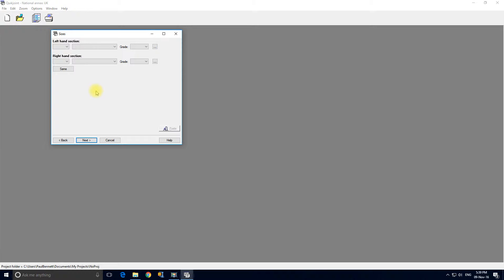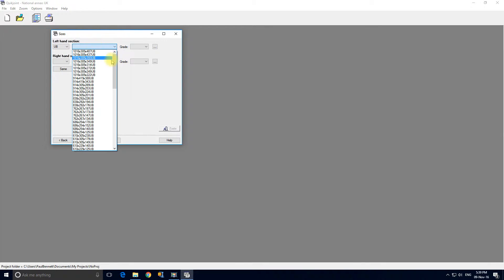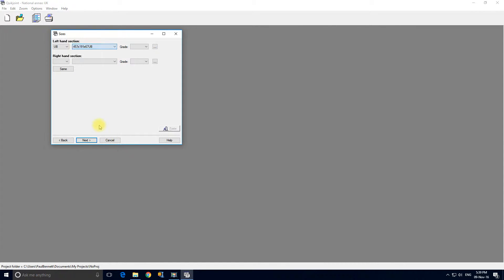Now the left hand section is a 45719167UB and they've used 275 steel. The right hand section is the same.